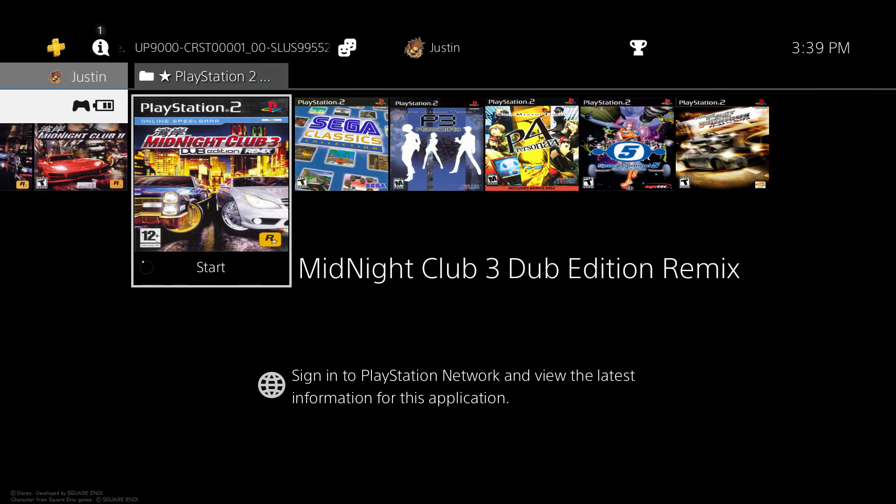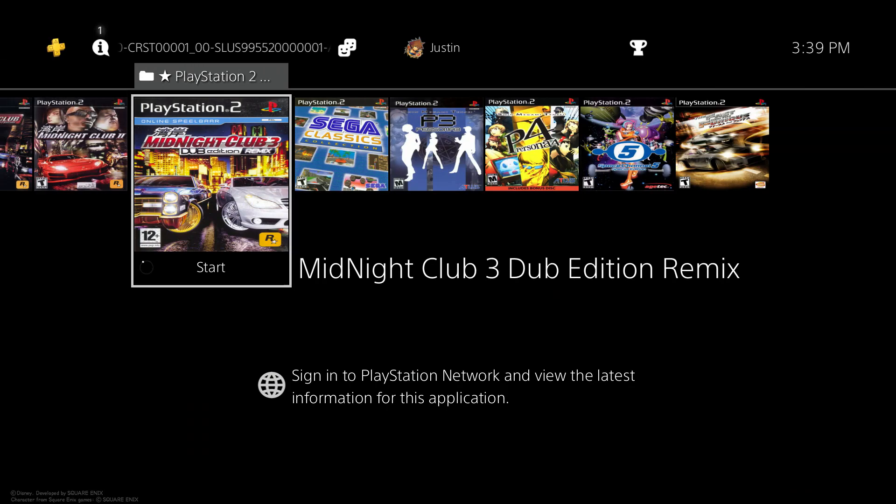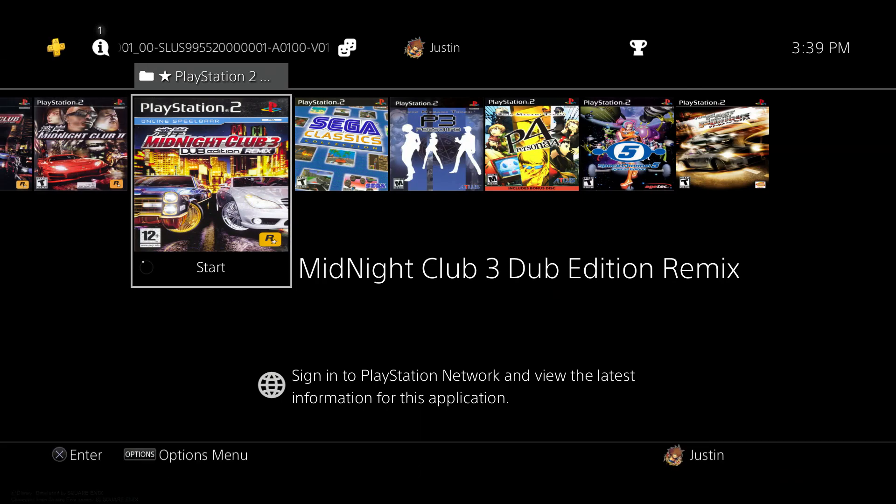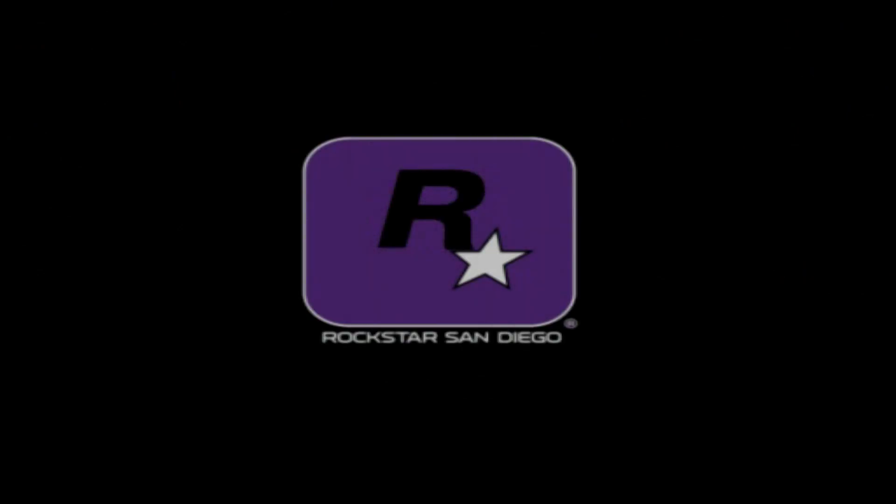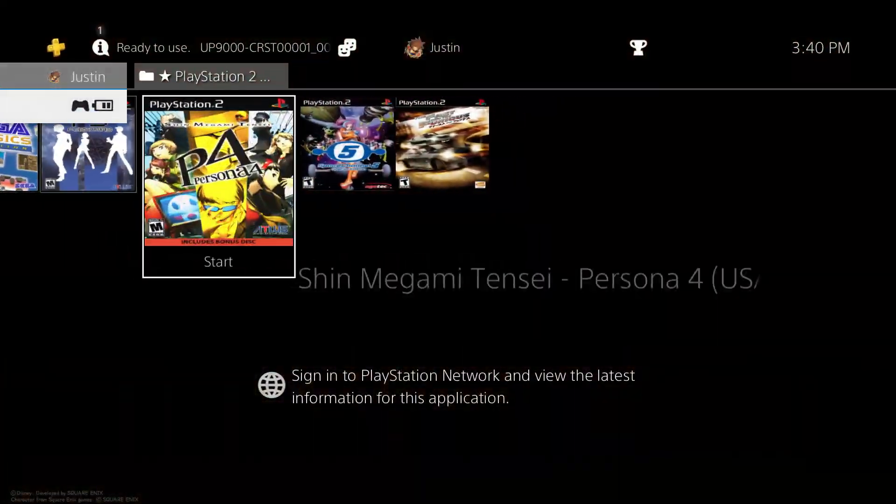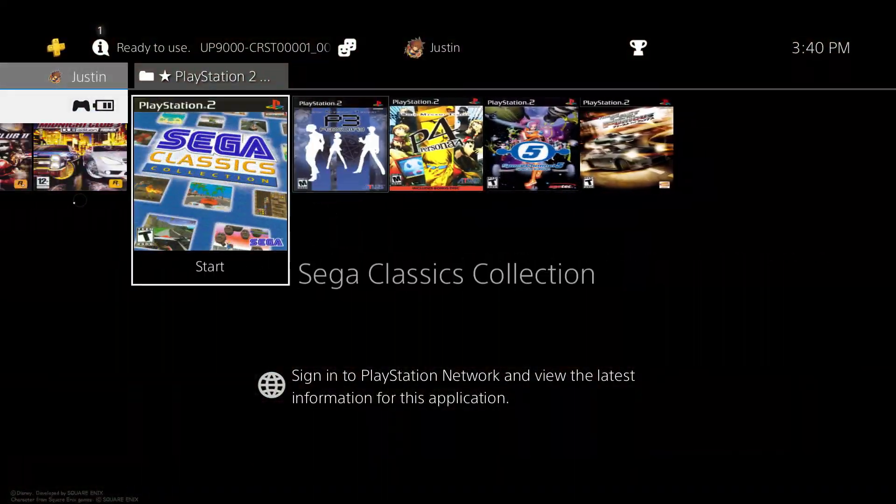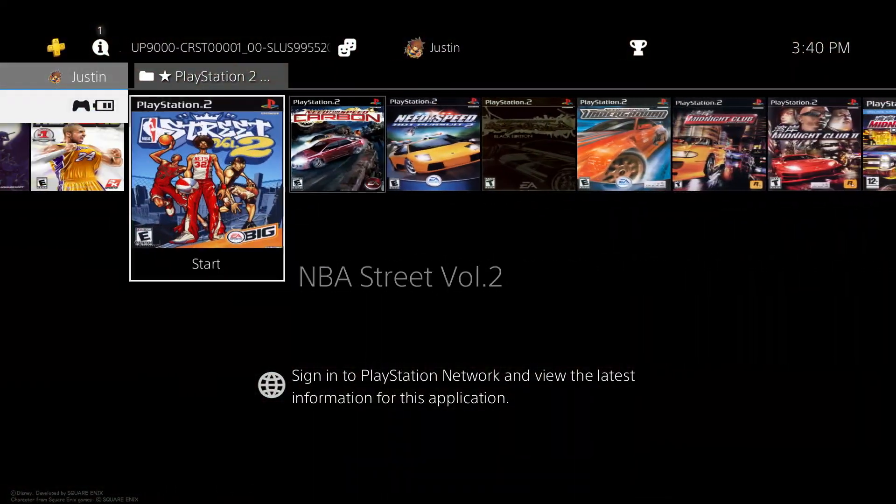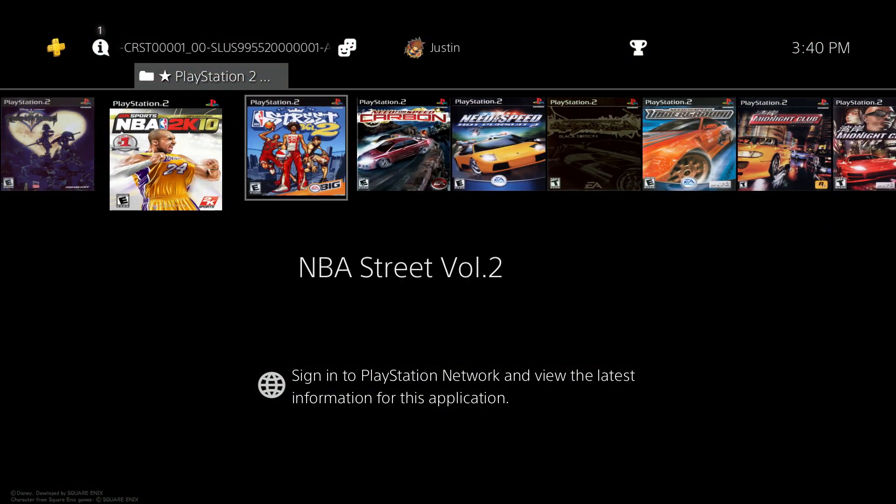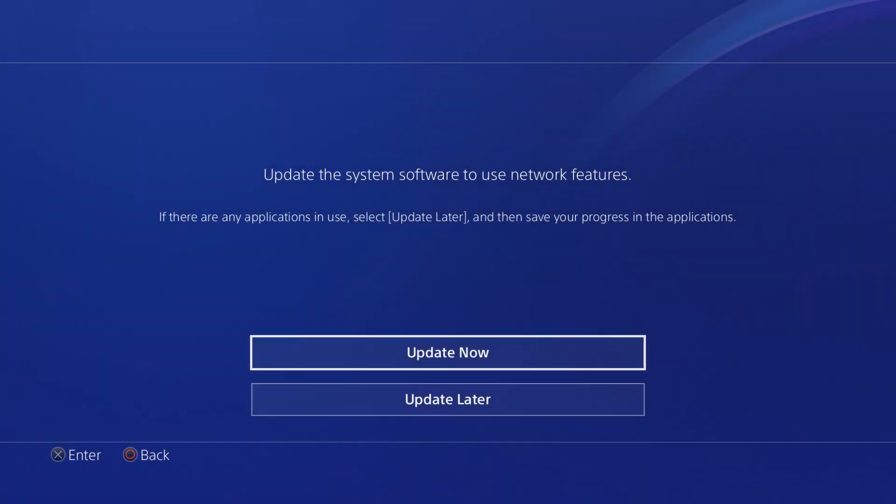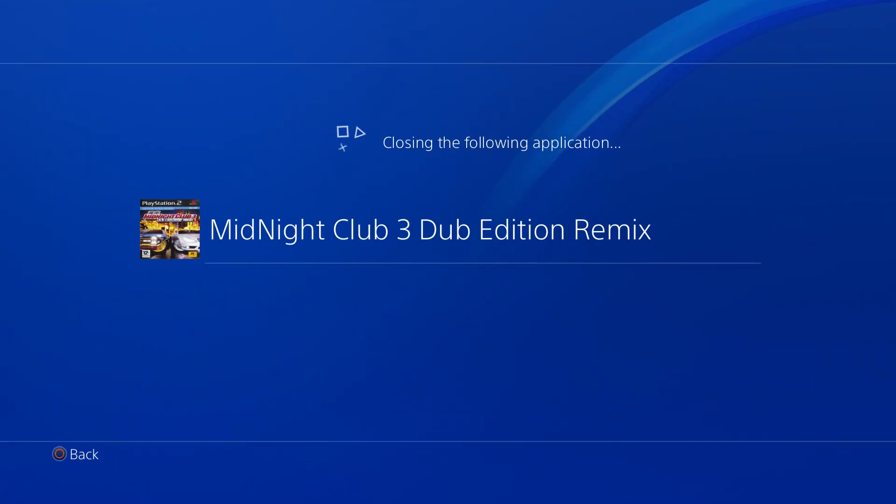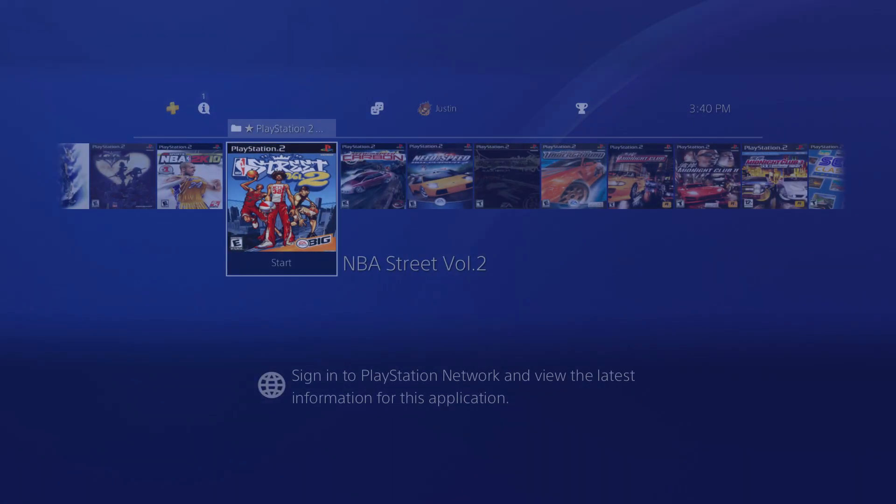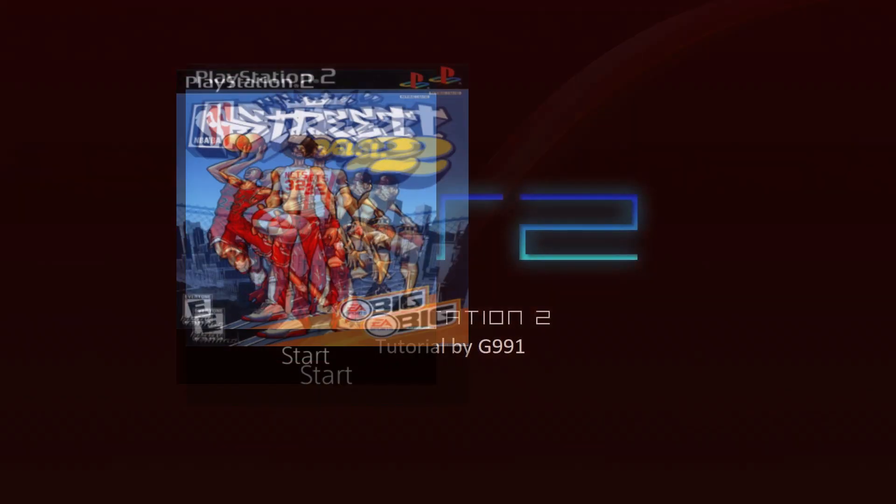There was a PS2 classic back on like the PlayStation 3 in the PSN store, but I could try another game. Let's see what game that's not on the PlayStation 4... oh, NBA Street.